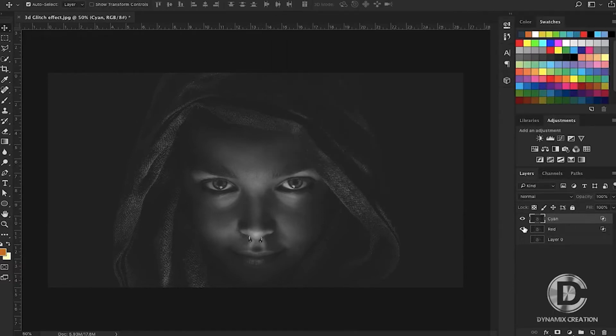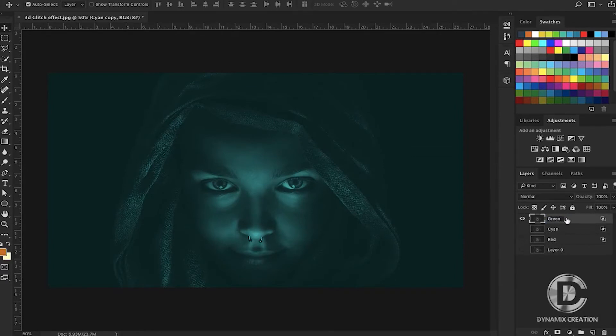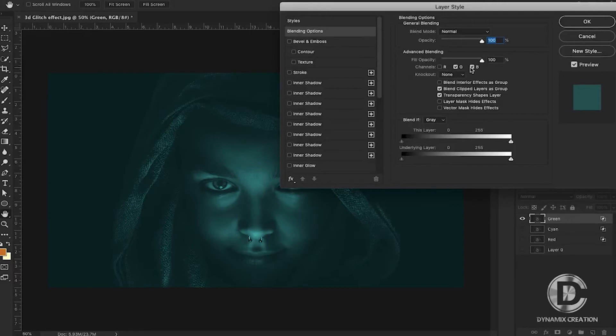Now we'll duplicate the layer again and name it Green. Again, we'll double-click and follow the same steps, this time keeping only the green channel active. Press OK.